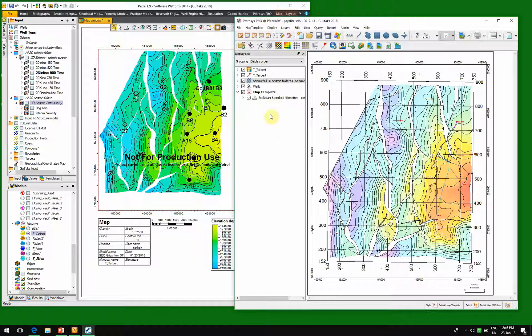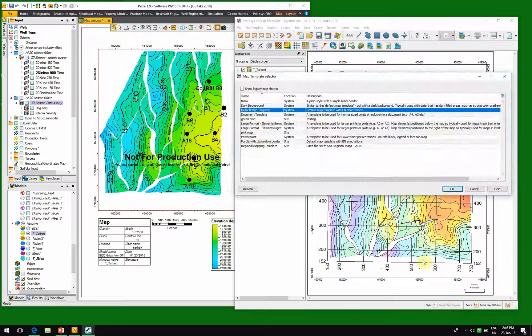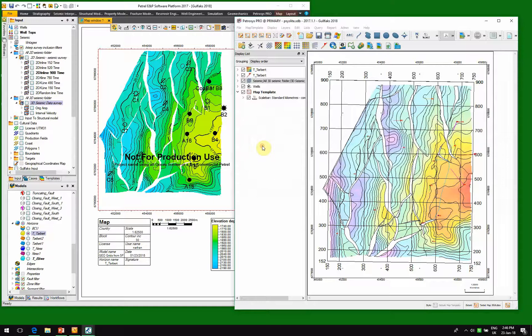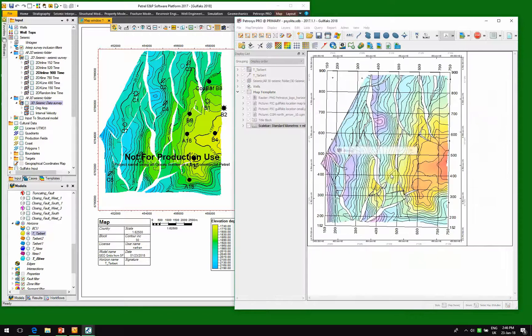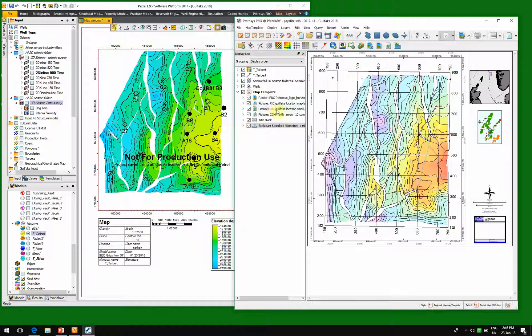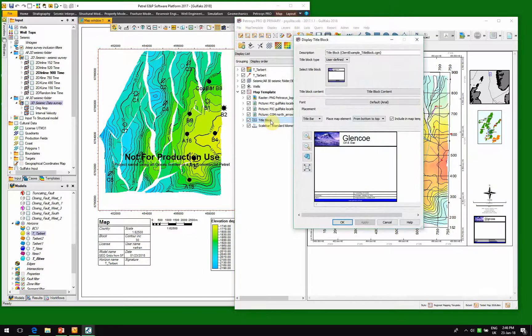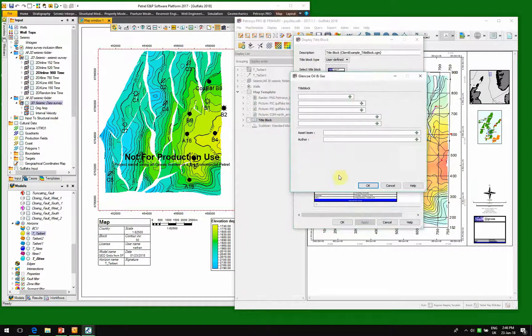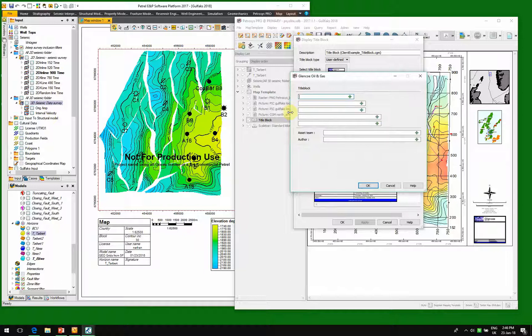So to start with, we might want to look at a different template. So a corporate standard template will bring up our regional mapping template. So here we can see we've got our location maps and our title blocks, which if we want to, we can add data to. So here we're going to add some data. So this is our top target depth.